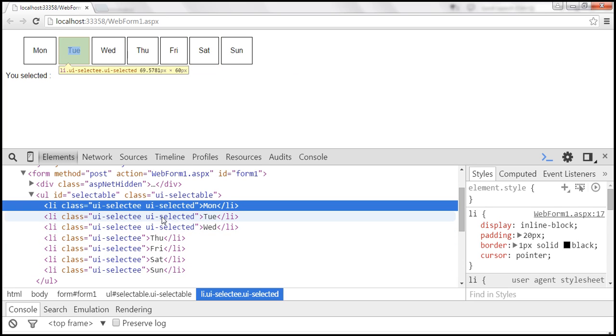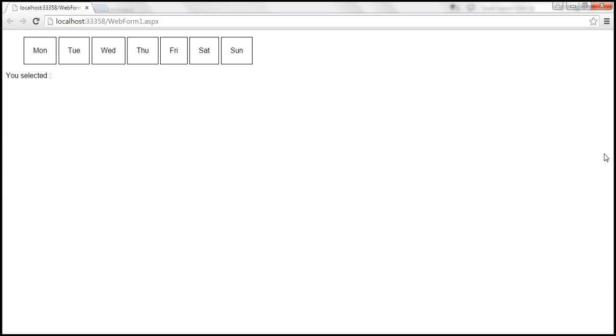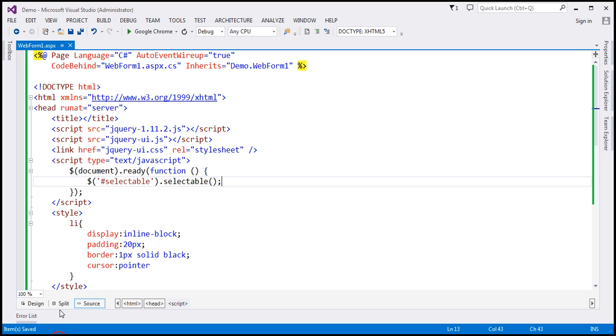If you want to change the style of the selected list items, then use this class on your page. Let's go ahead and do that. The name of the class is UI-selected.